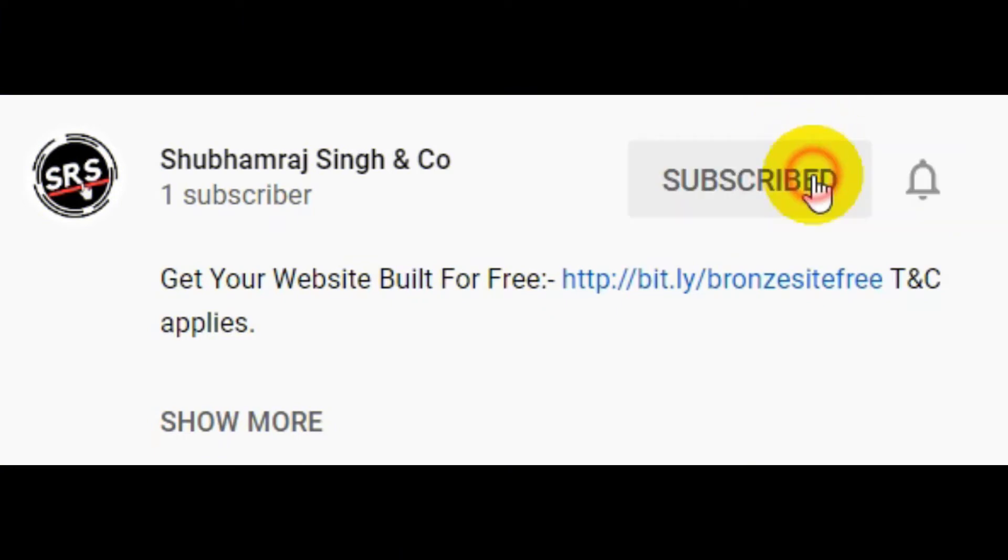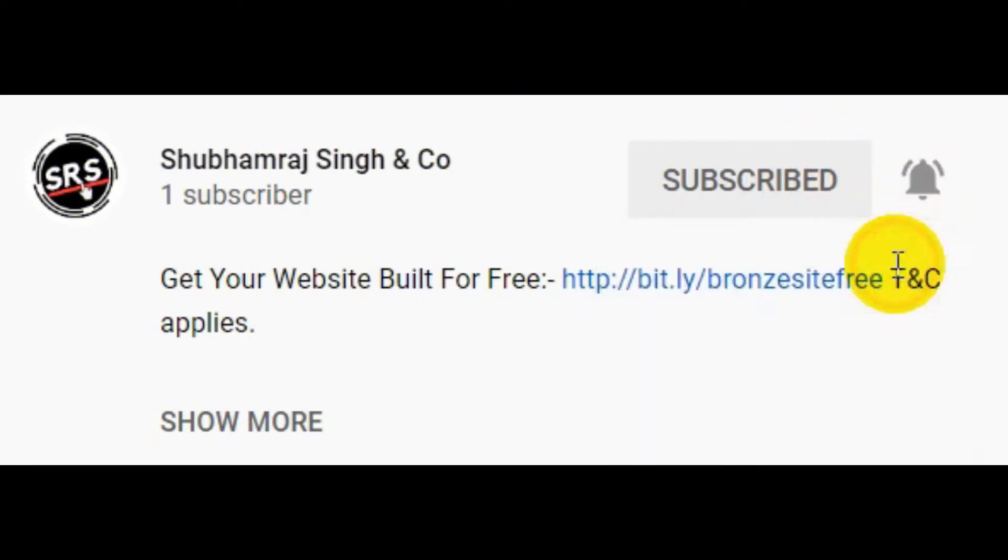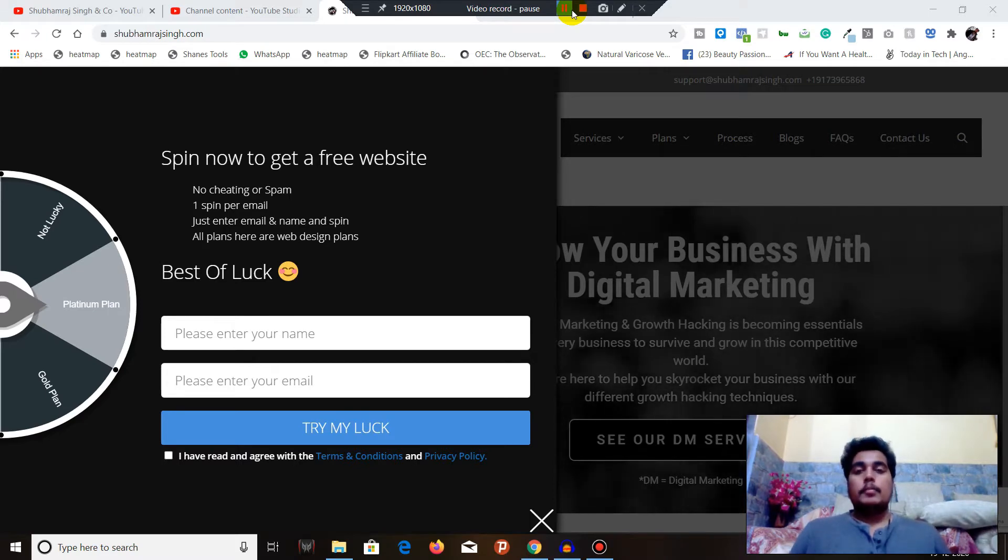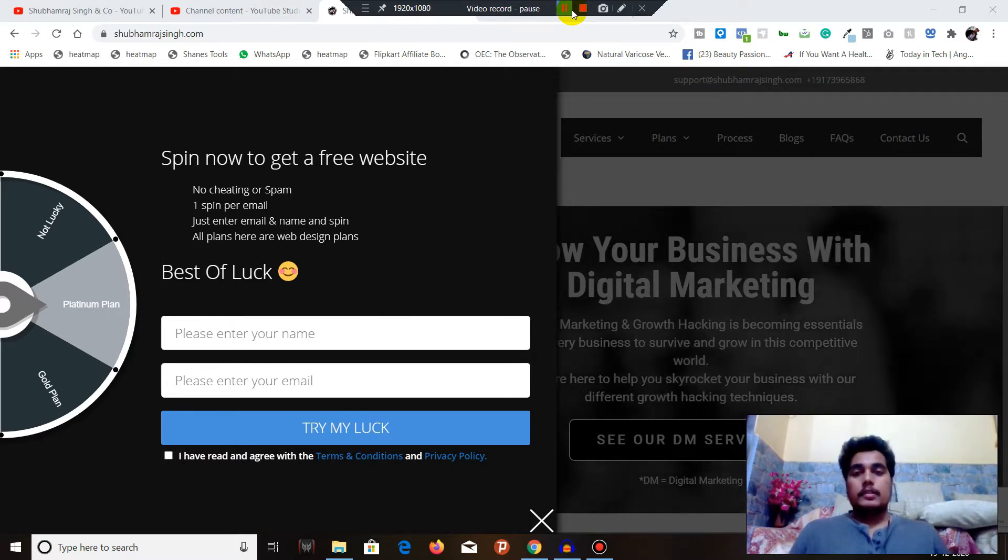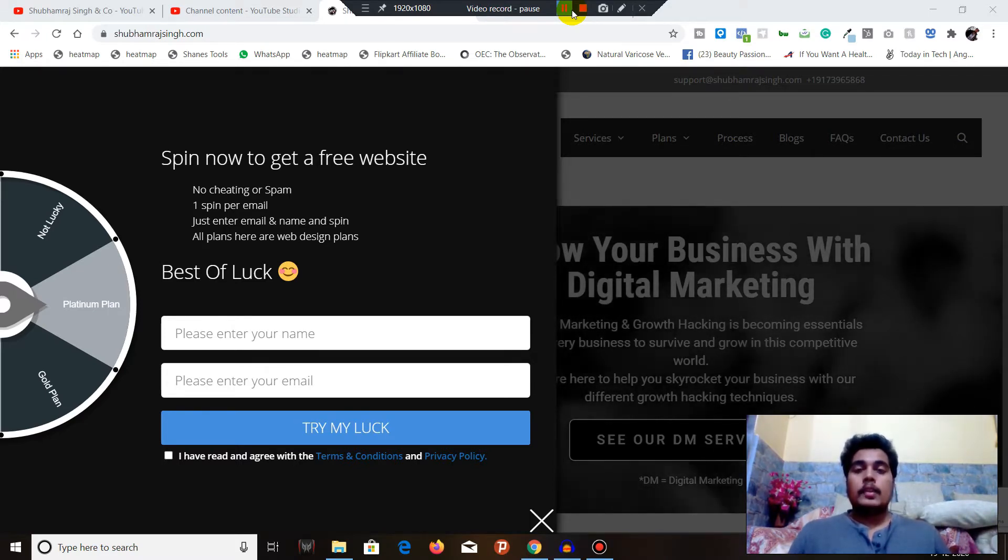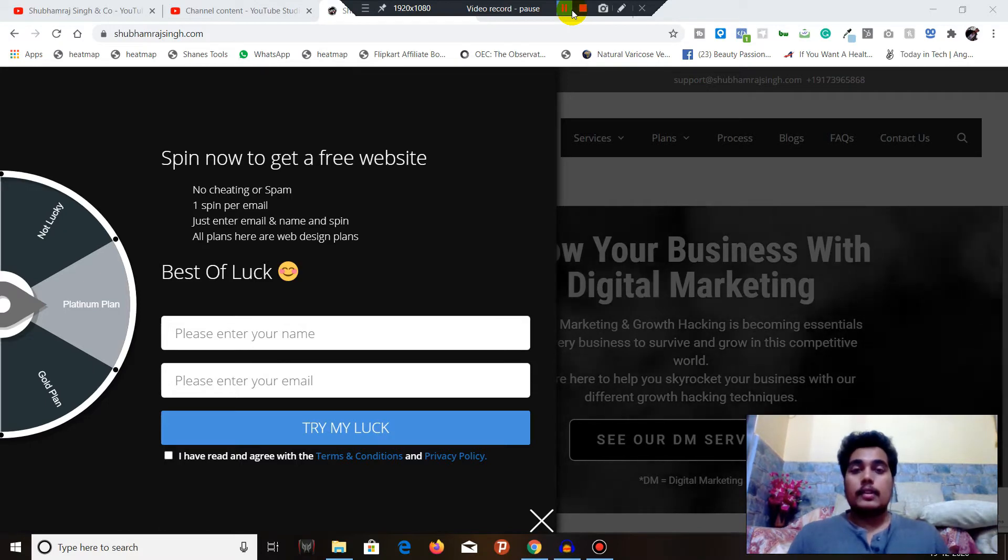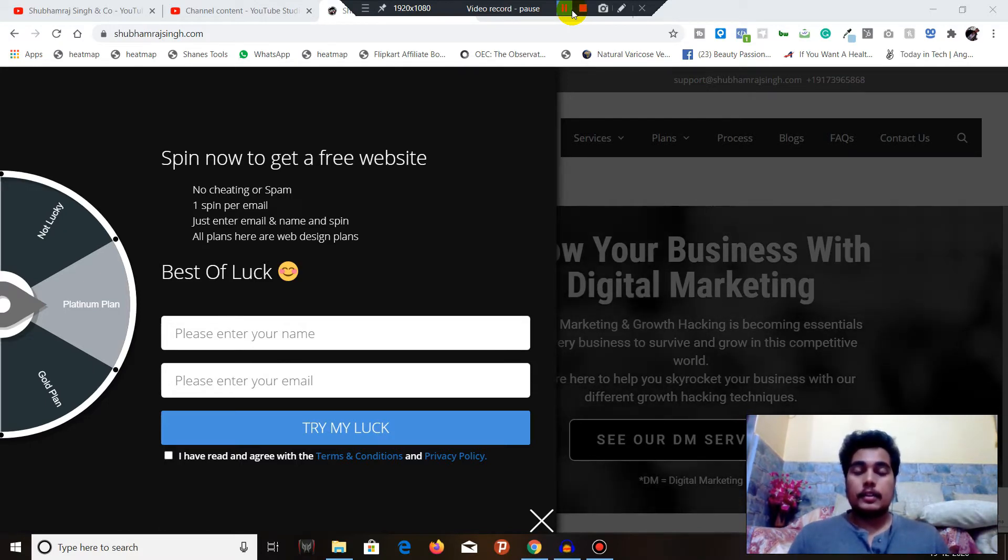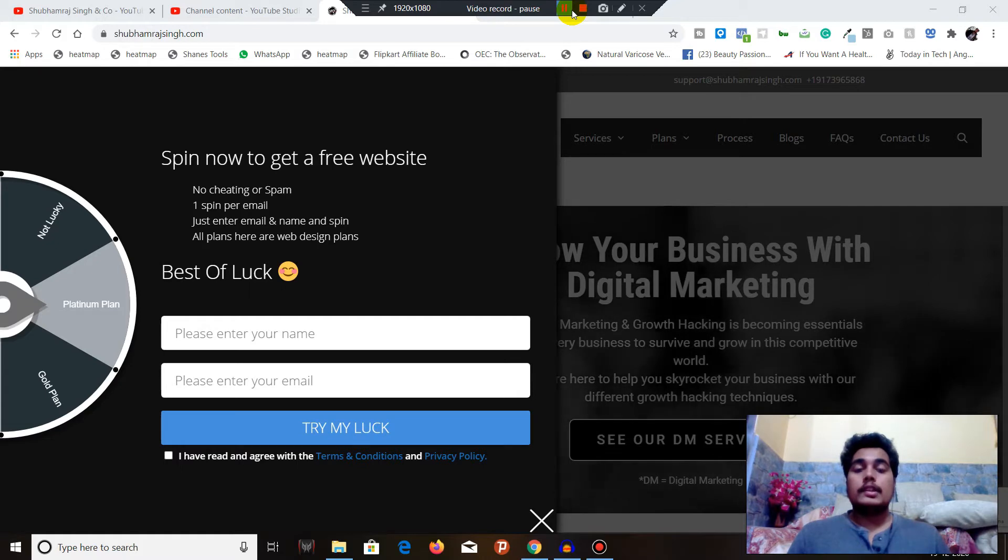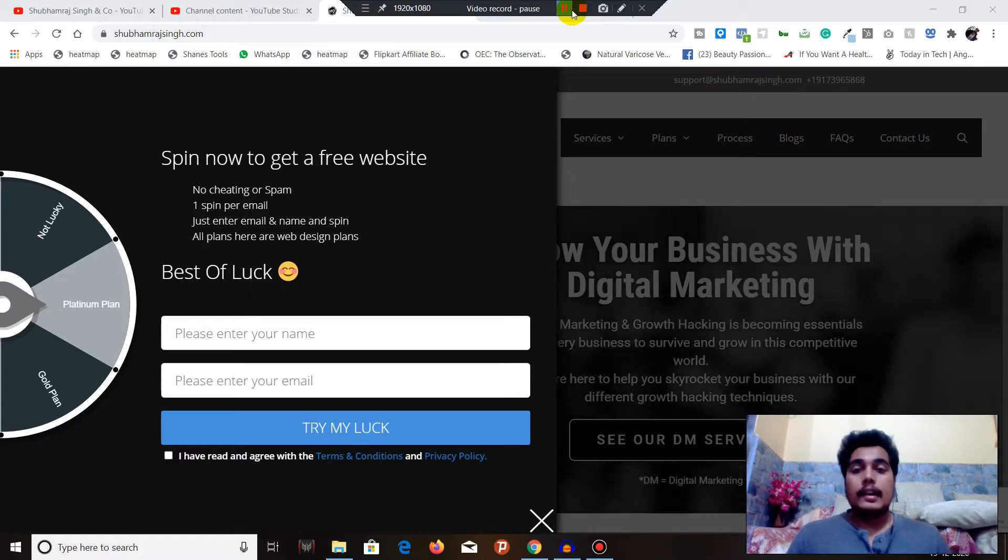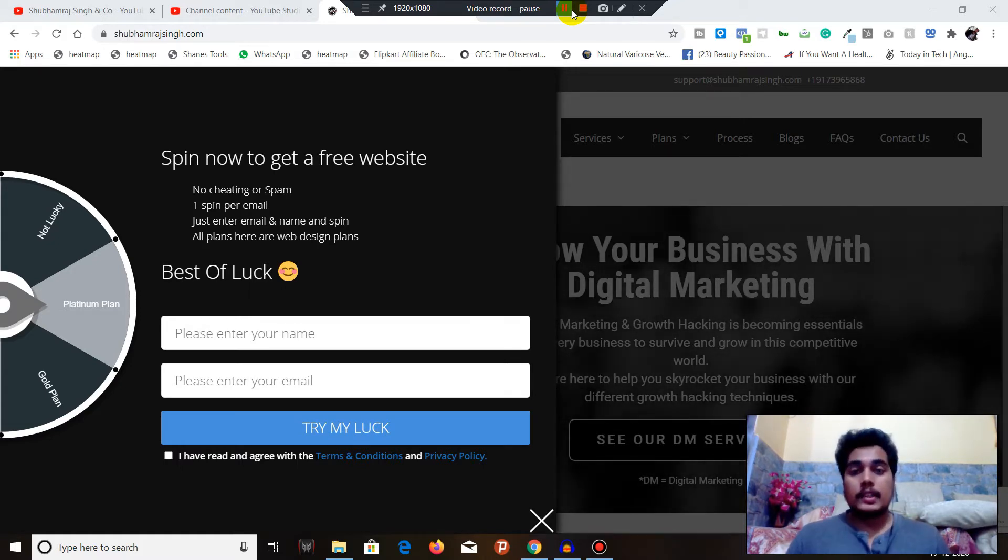Subscribe to Shubhamra Singh and Co YouTube channel and press that bell icon. Hello, 7.8 billion people of this beautiful planet Earth, how are you all doing today? I hope you all are doing great. Welcome back to Shubhamra Singh and Co YouTube channel.